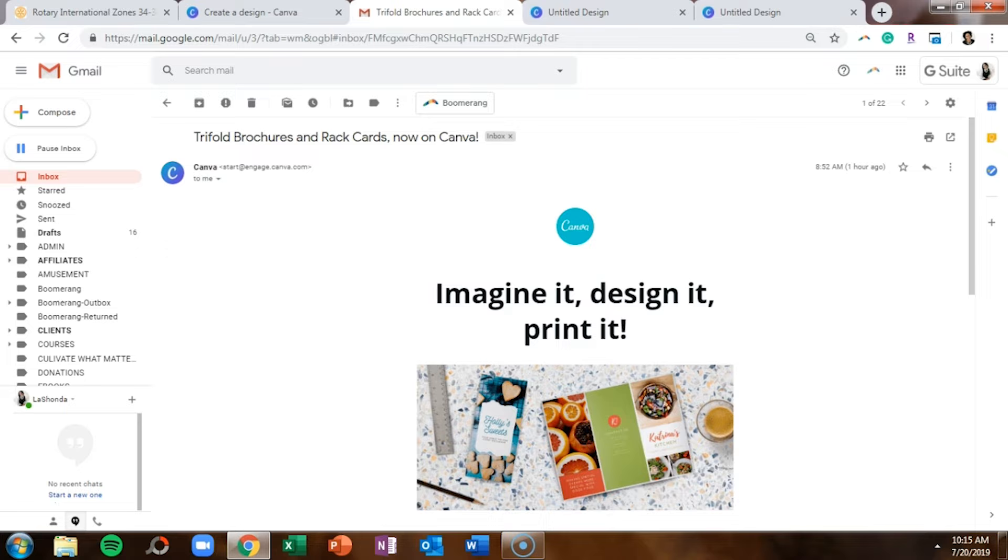So in this tutorial I'll be walking you through how to design a brochure, and in the next video I'll be showing you how to design a rack card.